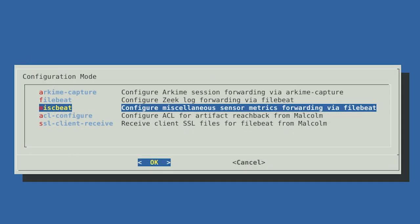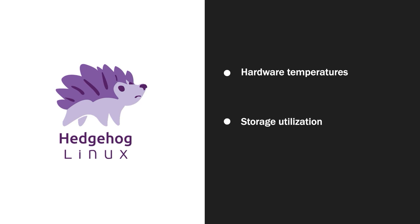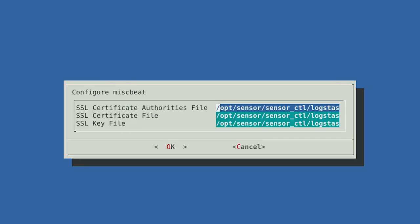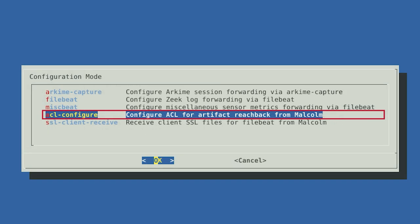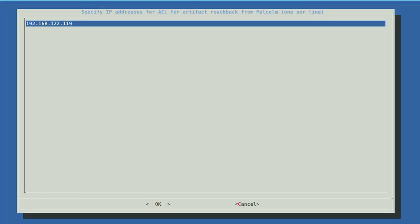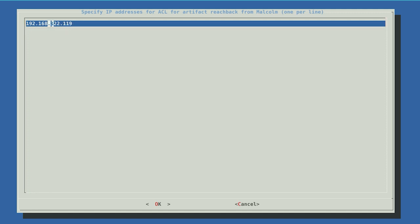Next, we will configure MiscellaneousBeat, which is used to forward sensor metrics. Hedgehog can report its health and status to Malcolm, including its hardware temperatures, storage utilization, and CPU and memory usage. Select the defaults carried over from the FileBeat configuration to accept those same values for MiscellaneousBeat. The last thing we need to configure is the access control list. Some network artifacts, such as PCAP payloads and extracted files, can be retrieved by Malcolm from the sensor. We want to ensure that it's just Malcolm that's allowed to perform this action. Select OK. The IP address for our Malcolm instance is pre-populated on the screen. Check that the address listed is the IP address that should be allowed to contact the Hedgehog sensor to retrieve these artifacts. Then select OK.